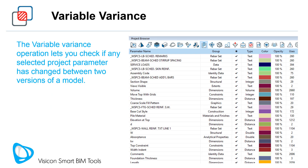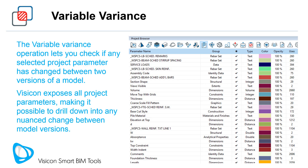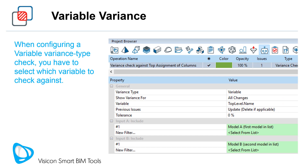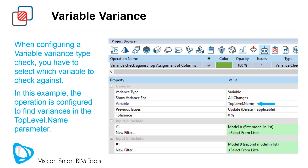The Variable Variance operation lets you check if any selected project parameter has changed between two versions of a model. Visicon exposes all project parameters, making it possible to drill down into any nuanced change between model versions. The project browser lists all parameters found in a project. When configuring a variable variance type check, you have to select which variable to check against. In this example, the operation is configured to find variances in the top level dot name parameter.